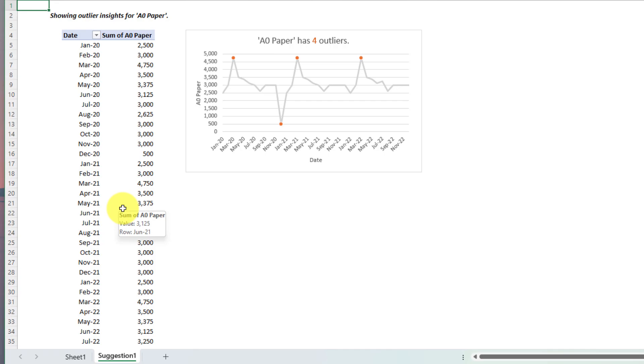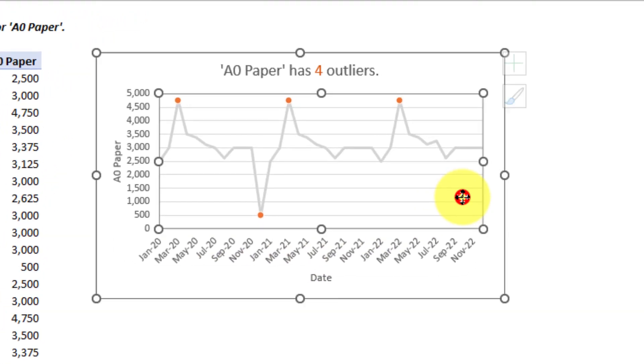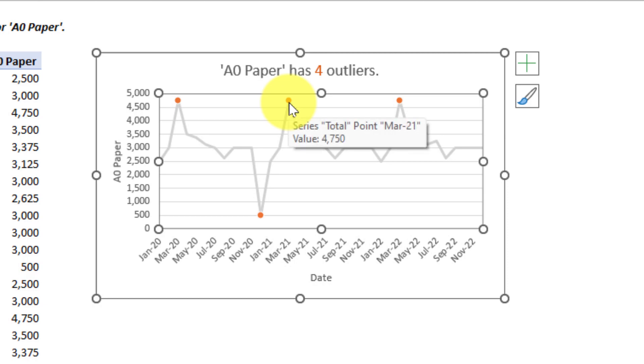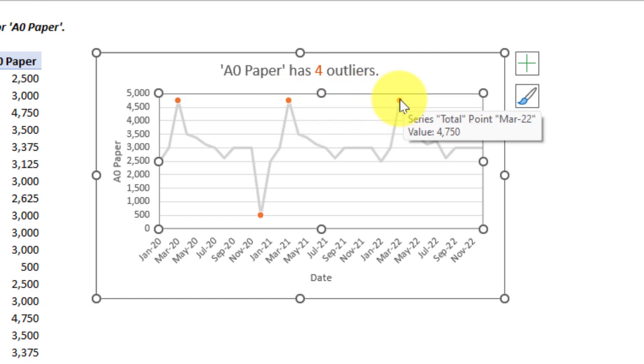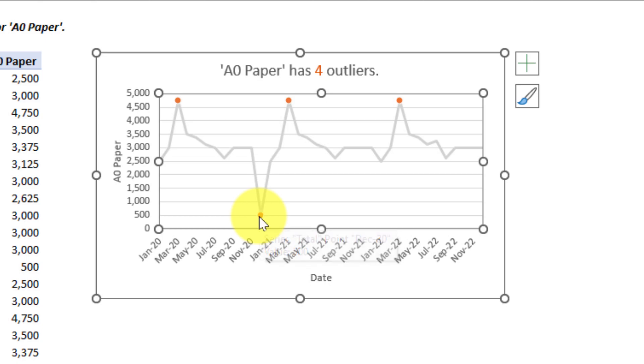Here you can see I have my data and then I also have a great easy to see line chart including highlighted options for my outliers, both the lovely higher outliers where I've sold a lot more paper and the unfortunate low-lier there in December of 2020. Yet again with an absolute minimum amount of work.